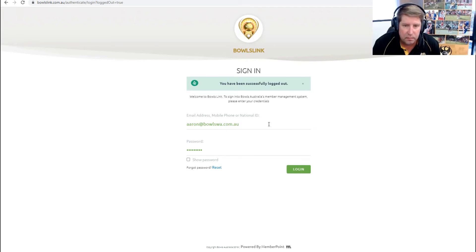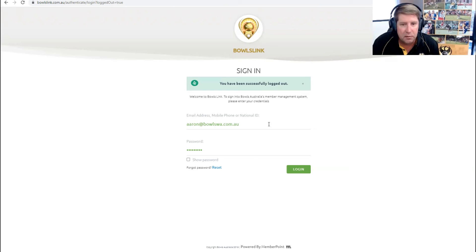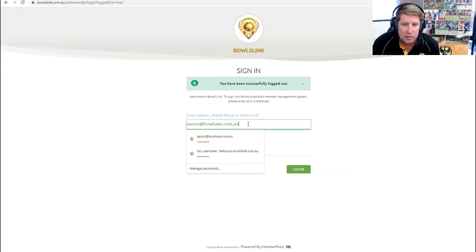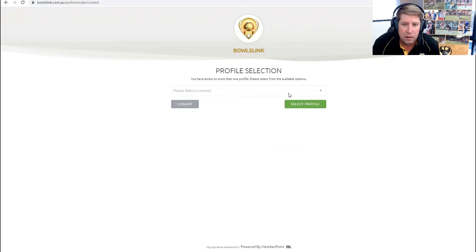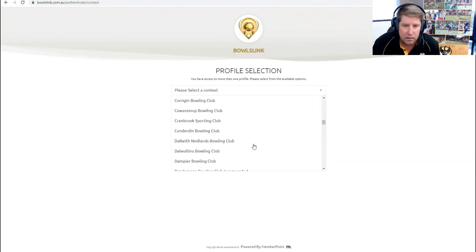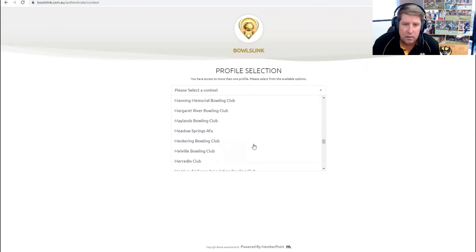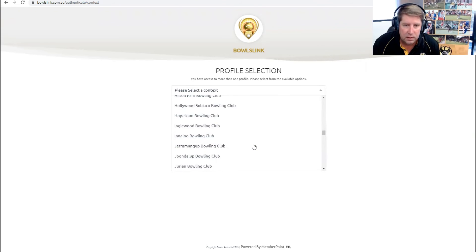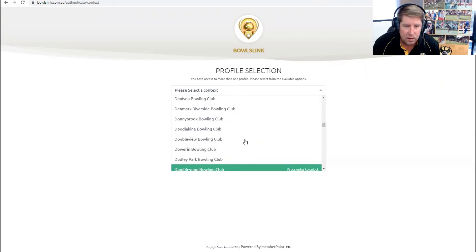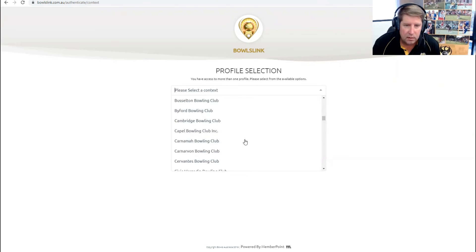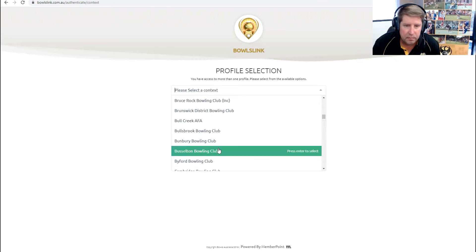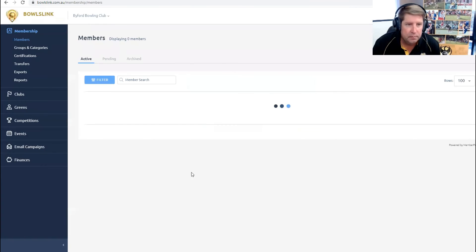So you need to obviously be an administrator for your club. If you're not, check with your secretary and they can do this. So you need to log in to Bowles link. And for this example, I'm going to use my current club of Byford.